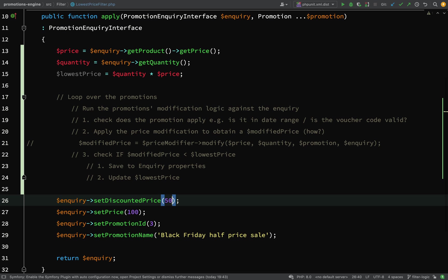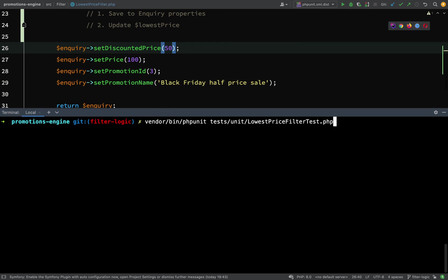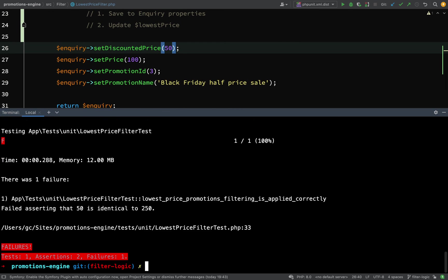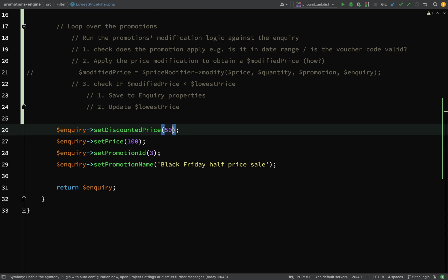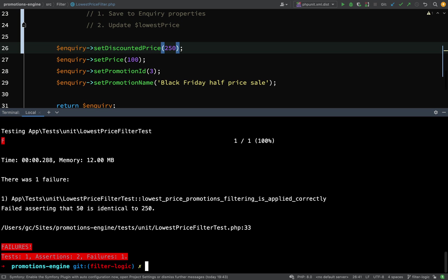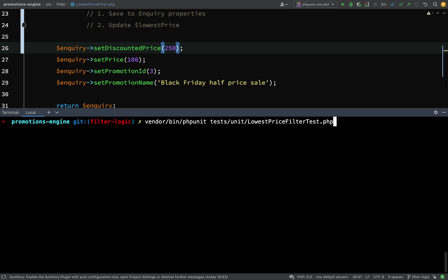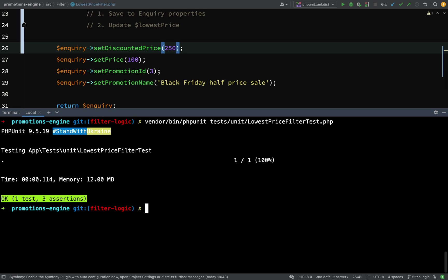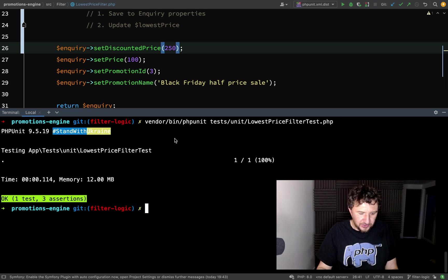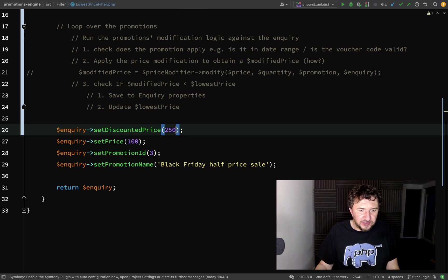Let's not overthink that. We can leave things as they are. I'll actually run the test first and we should get a test failure. Failed asserting that 50 is identical to 250. We're not getting any errors saying we don't have parts - this is an actual test failure. All I need to do is set the discounted price to 250 and this should be green.